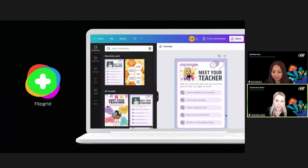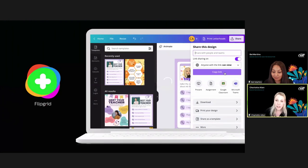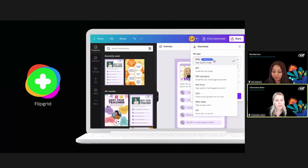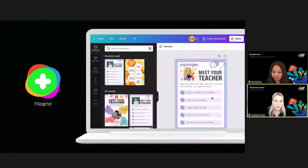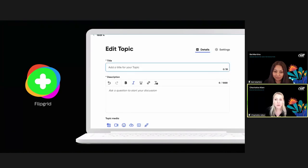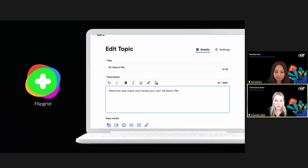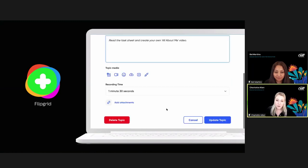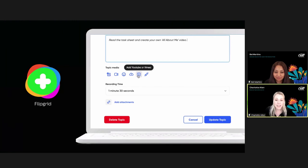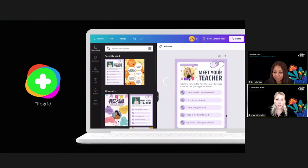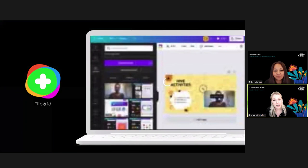To use Canva and Flipgrid: search for any template that suits your lesson, pick it, and create your design in Canva. Once completed, click the share button, choose download, and select a file type — PNG or JPEG. Then open up your topic in Flipgrid, add your title and description, scroll down to topic media, and pick the image option. Find your downloaded Canva image and insert it into Flipgrid. By adding Canva designs as visual prompts, this brings another level of engagement to your Flipgrid boards — students can use them as a scaffold if they get stuck.